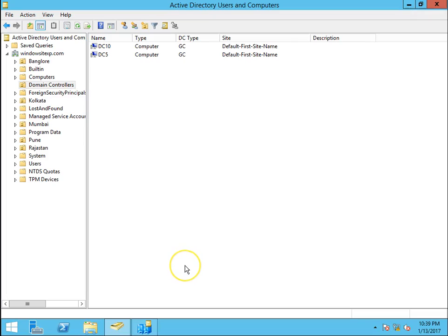Hello guys, this is Nilesh Kramadeh from windowsitexports.com and in this video we are going to see how to demote domain controller manually.